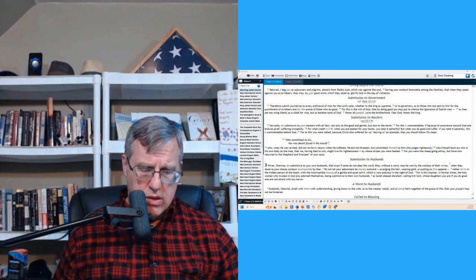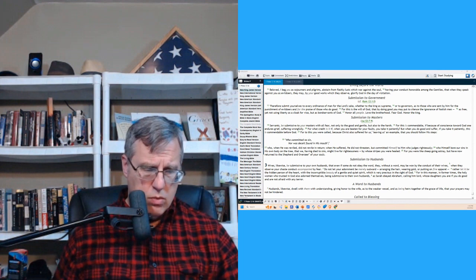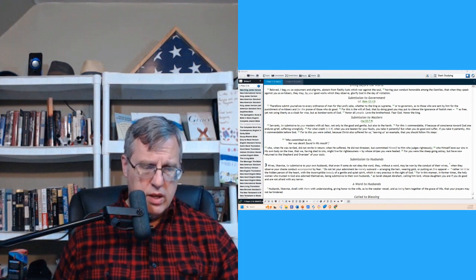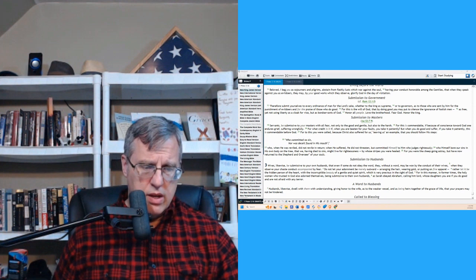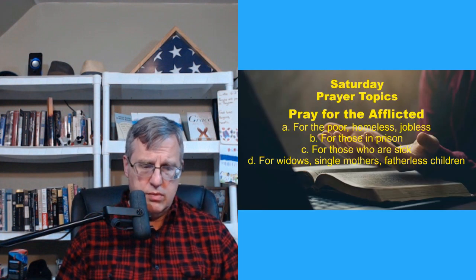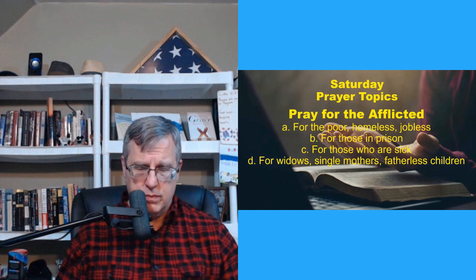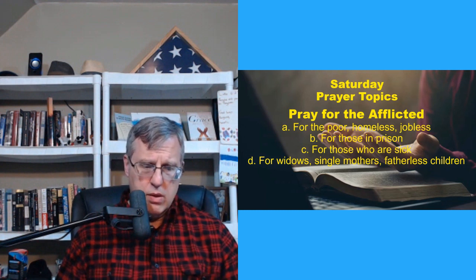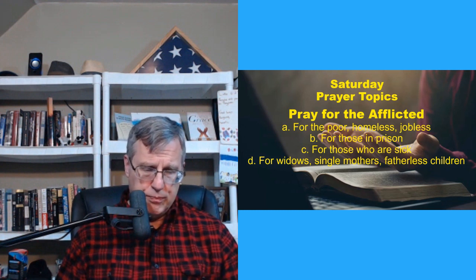You need to have Jesus. He is the only way. The blood of Christ, the sacrifice of Christ, is what will make us right with God. So that's going to wrap it up for today. So as is our usual, we will go to God in prayer. And it's Saturday, so we will pray for the afflicted, our homeless, jobless, those in prison. So let's go to God in prayer.